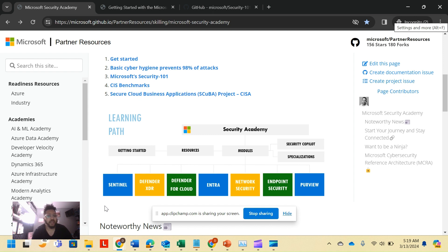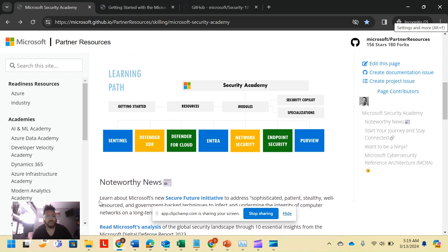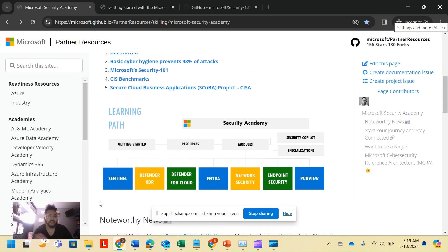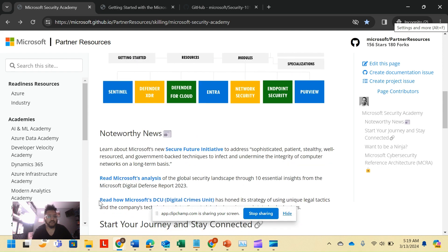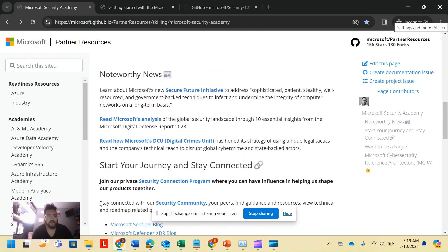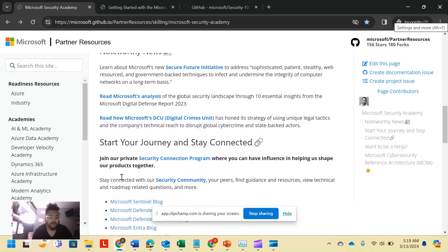Endpoint security also pretty straightforward. Purview is an interesting entity because it contains compliance, also contains insider risk management, but also contains DLP, also known as data loss prevention, just lots of different things inside the Purview stack on its own.